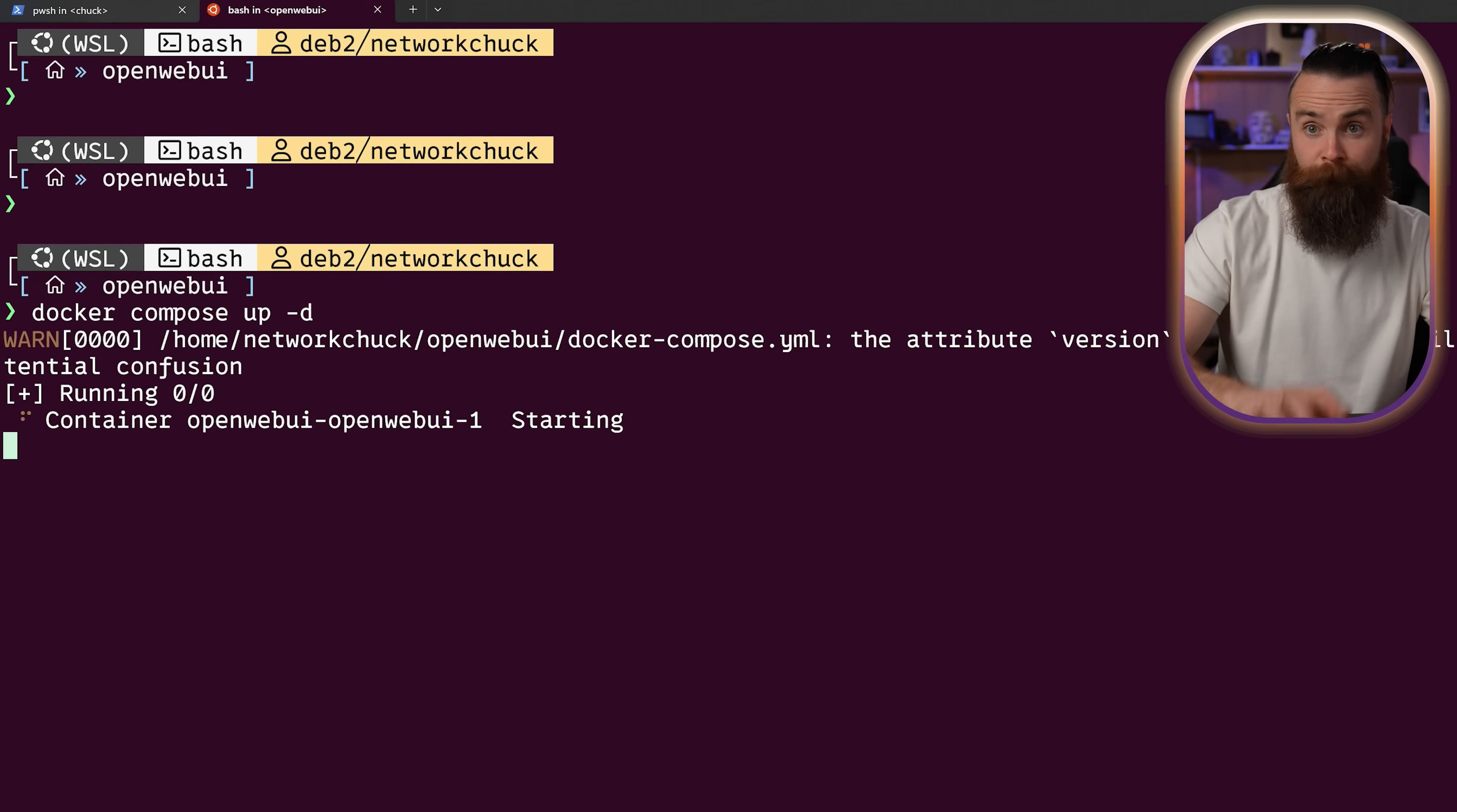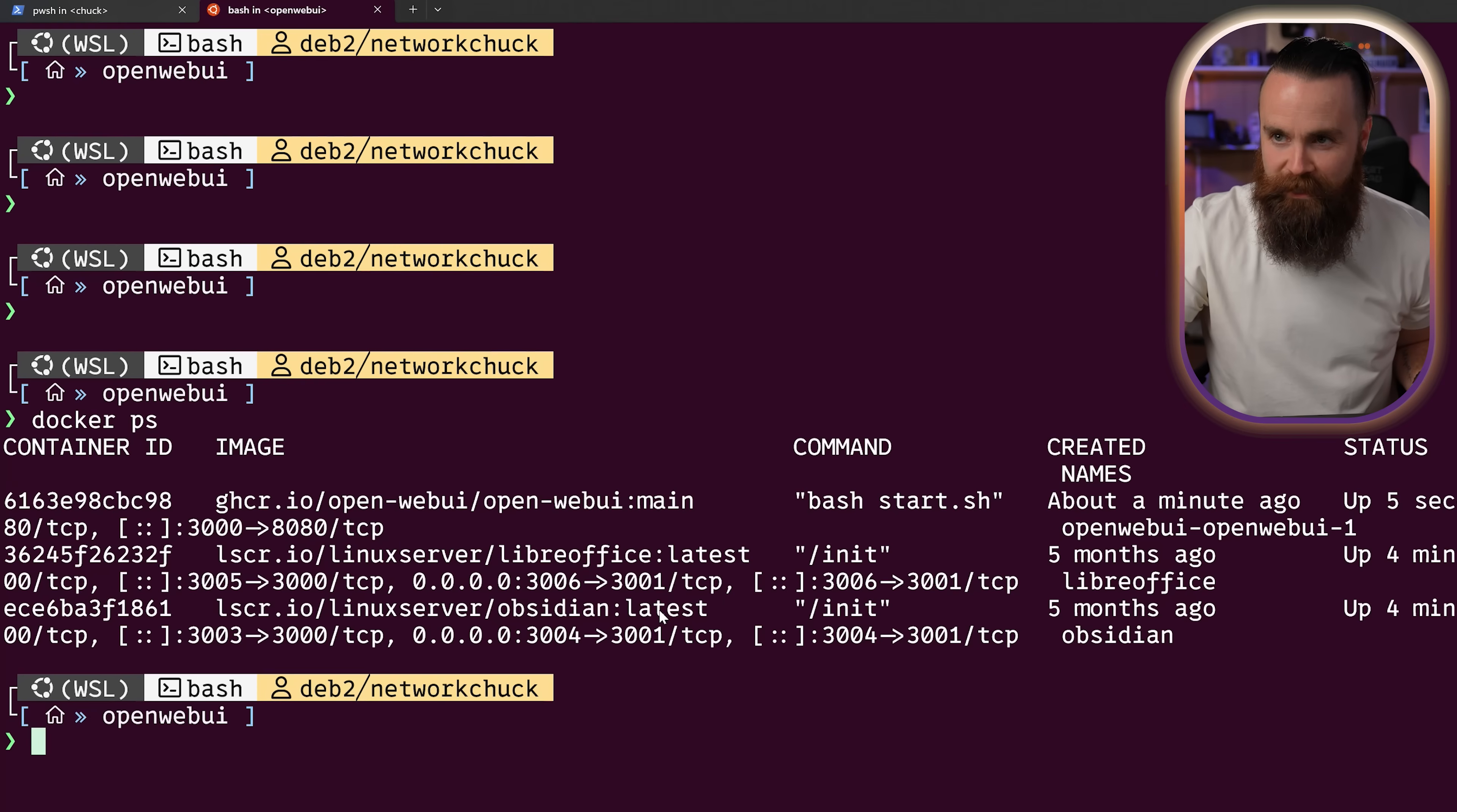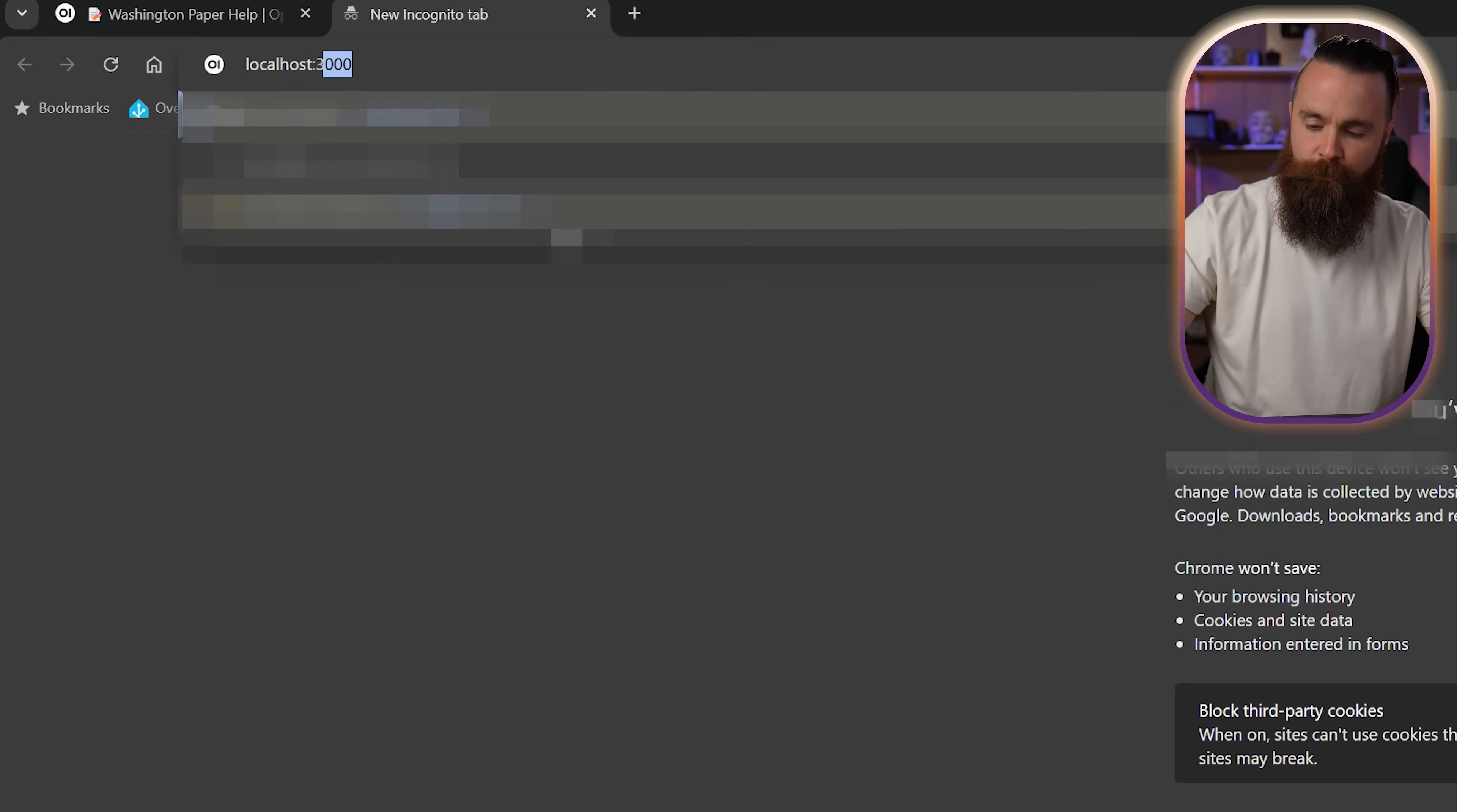All right. I'm gonna try mine once more. Okay. So now if I type in Docker PS, there it is running. And all I have to do is launch my web browser and go out to localhost port 3000.